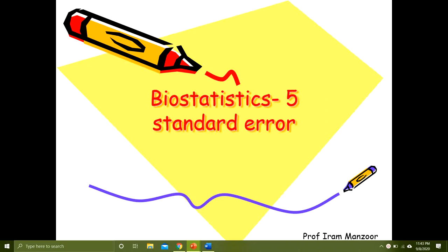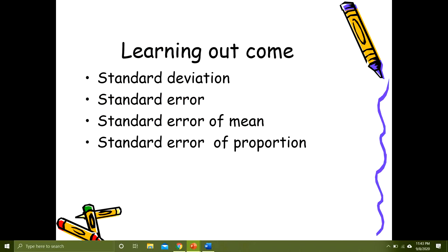Assalamu alaikum class. Today we are going to discuss a very important topic of biostatistics which is standard error. We have already discussed normal distribution, standard deviation, and z-scores. The learning outcomes of today's lecture are that we will discuss the difference between standard deviation and standard error, and then we will calculate the standard error of mean and standard error of proportion.